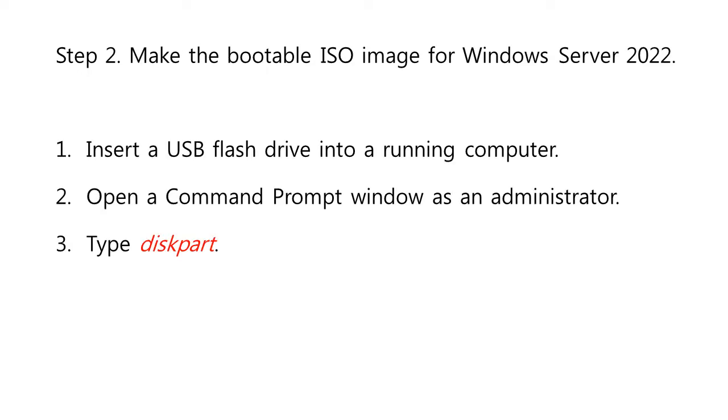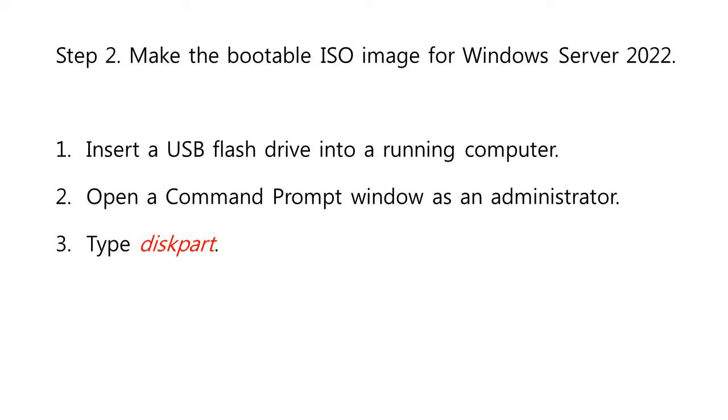Step 2: Make the bootable ISO image for Windows Server 2022. After successfully downloading the Windows Server 2022 ISO file, it's time to prepare your boot environment. You can do so by simply following this process. First, insert a USB flash drive into a running computer. Open a Command Prompt window as an administrator, and type diskpart.